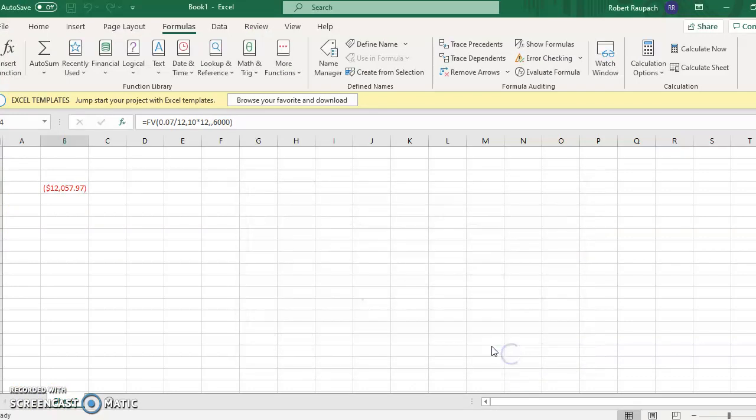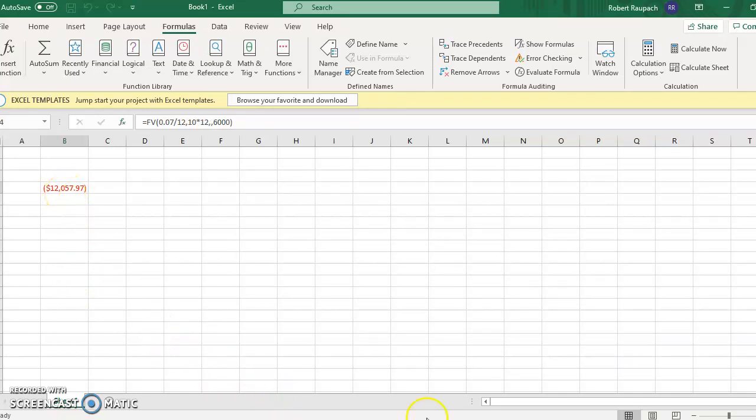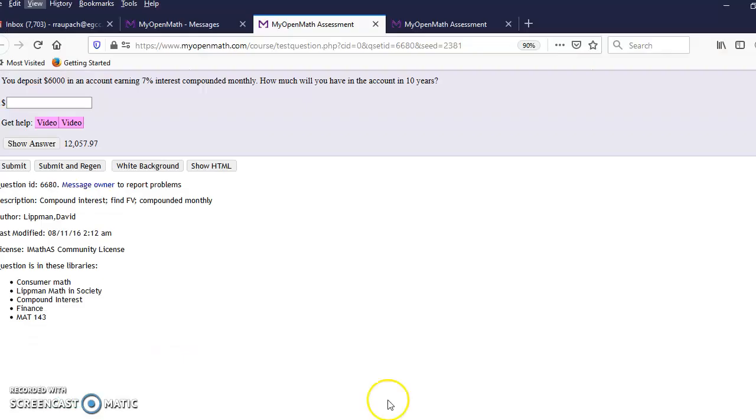Hit okay. There's your answer: $12,057.97.